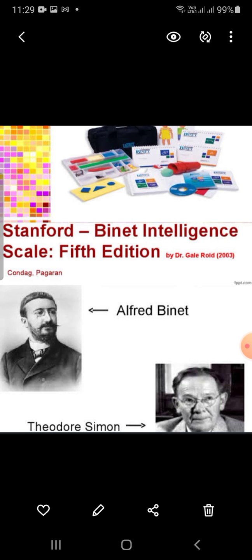Fluid reasoning is the ability to analyze problems, to identify patterns and relationships in information, and to apply logic to novel information.